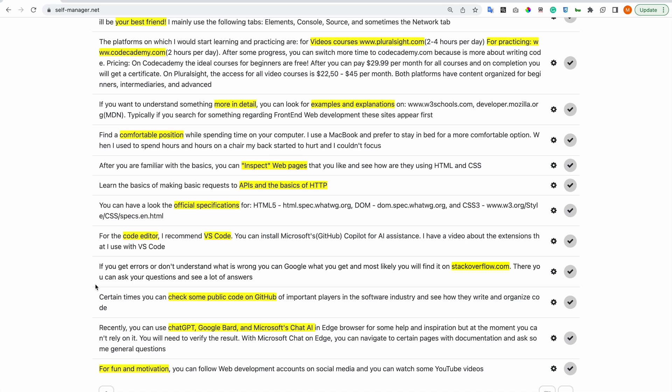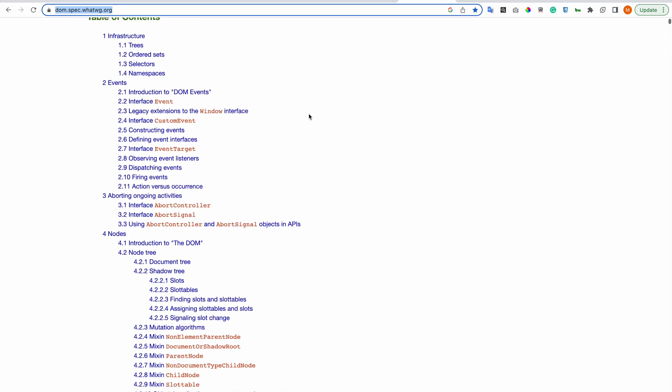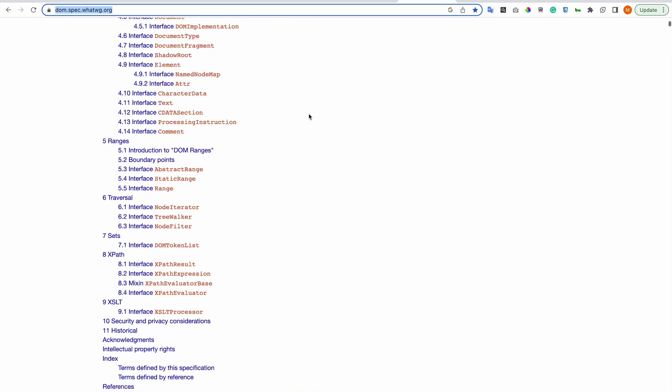You can have a look at official specifications for HTML5 at this website - DOM specifications at this website, CSS3 specifications on this website. And let's have a look. This is DOM, events, the HTML.